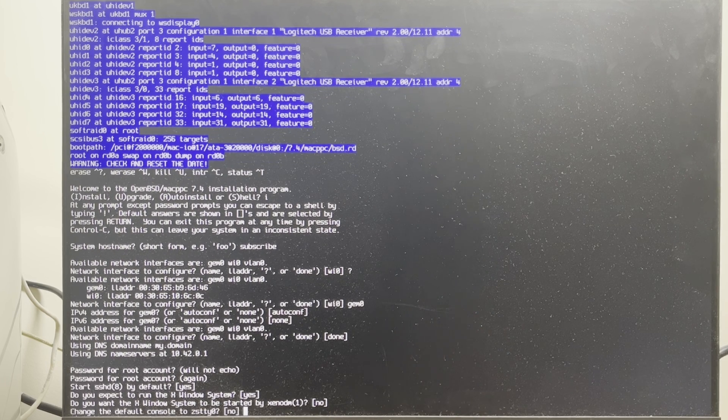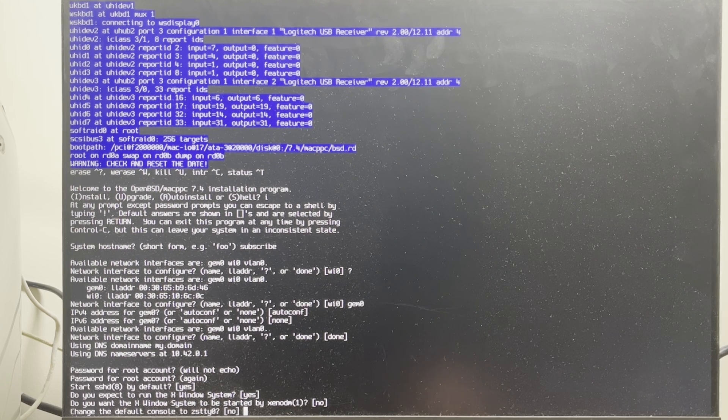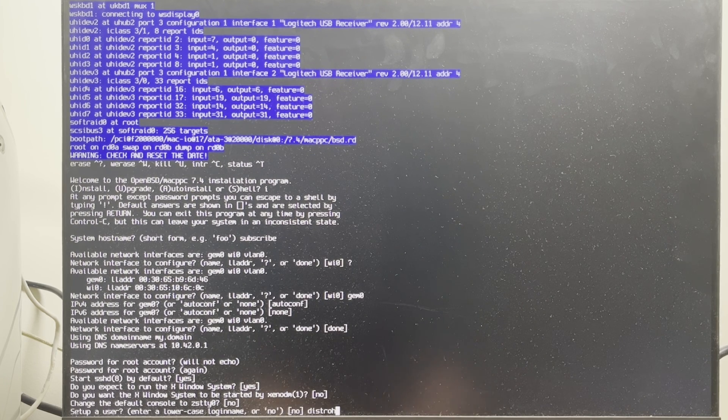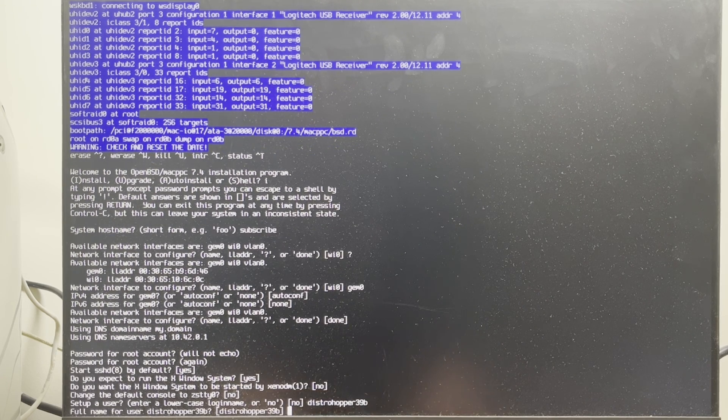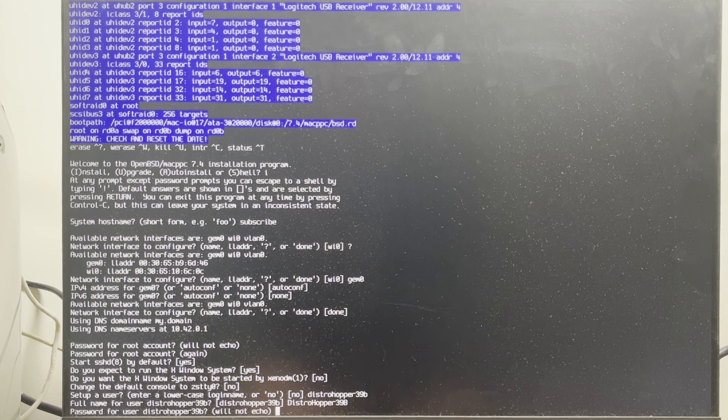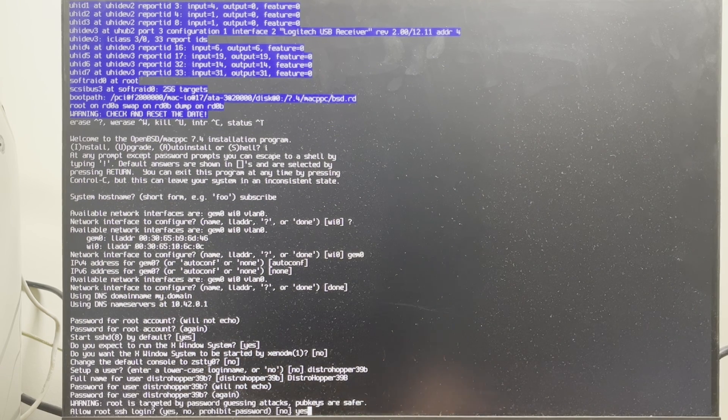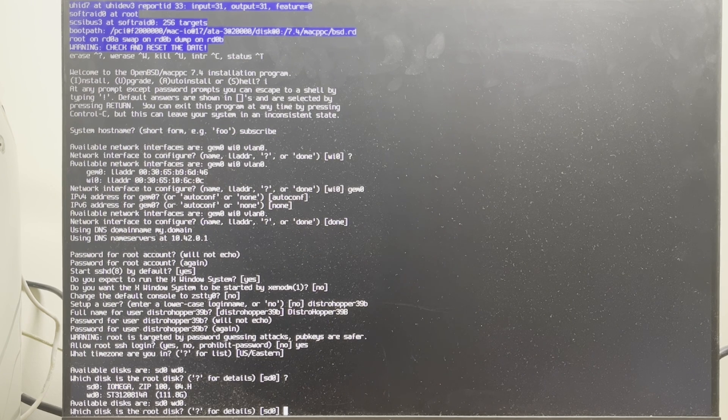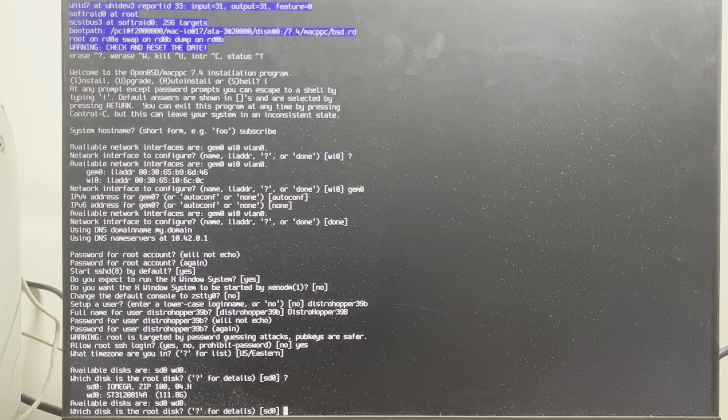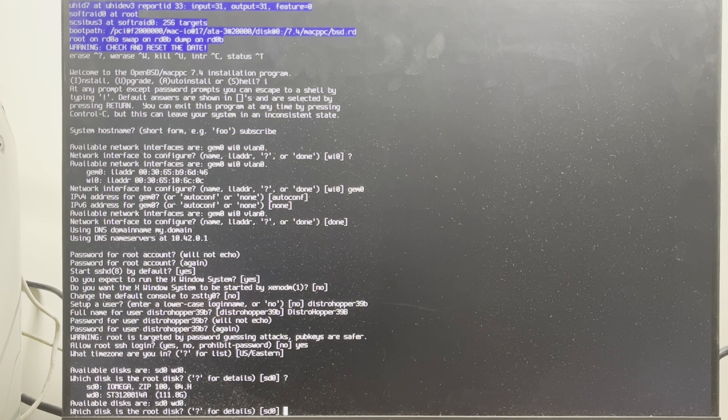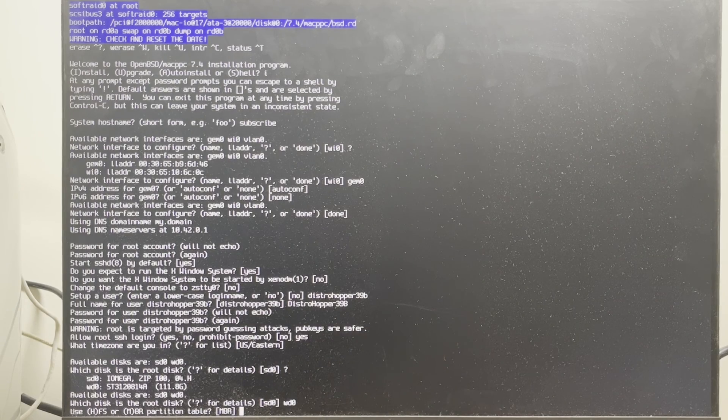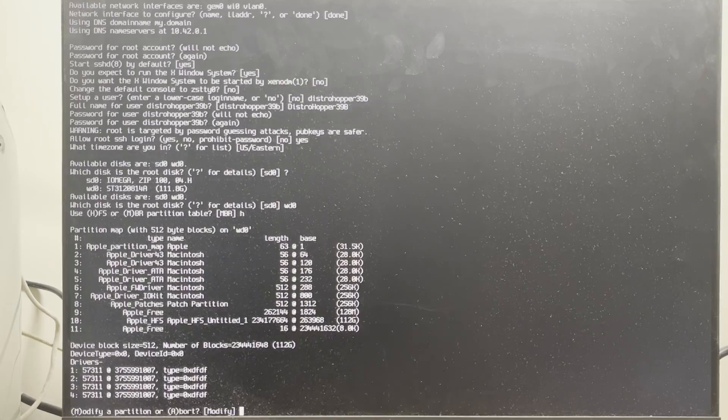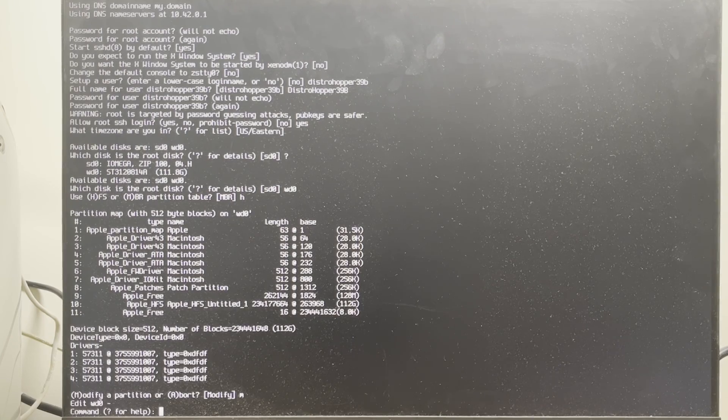No. I don't know what the hell that is. I'm just kidding. No. Distrohopper39b. Password. Yes. U.S. Eastern. Oh my god, that's the zip drive! I am... I'm gonna install it on the zip drive! No. WD0, of course. H. Hello, editor distro here.